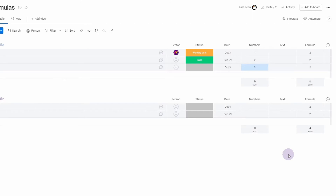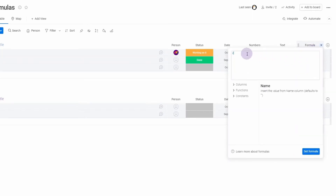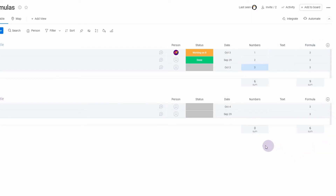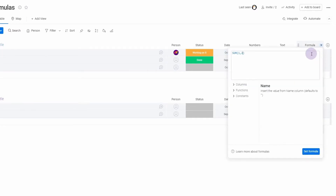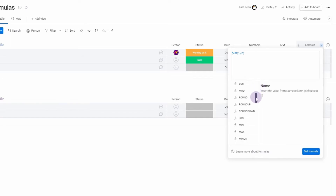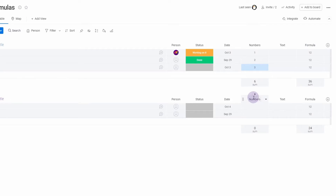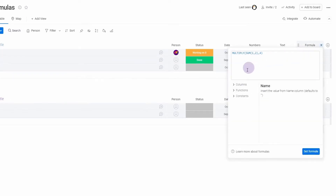Let's talk math. In formulas you often use functions. For example, the SUM function: SUM(1, 2) set formula equals three. Now if we want to multiply that quantity by four, we can select the MULTIPLY function, add a comma, and then four.